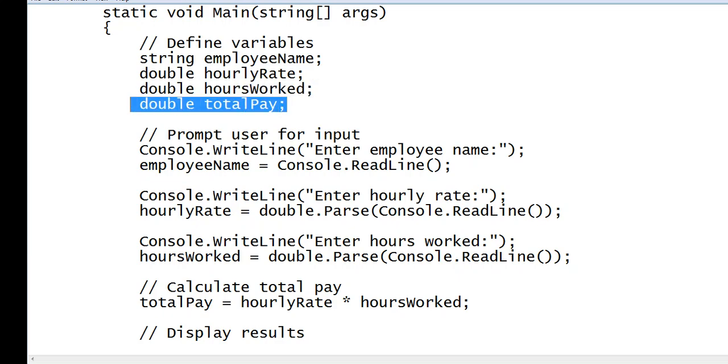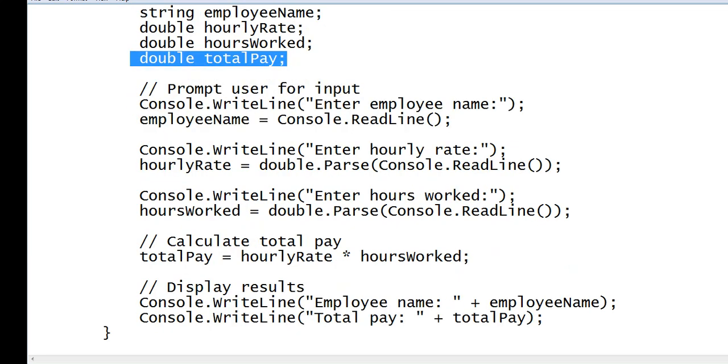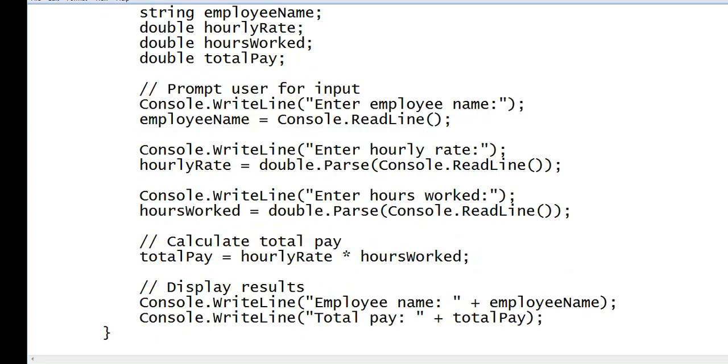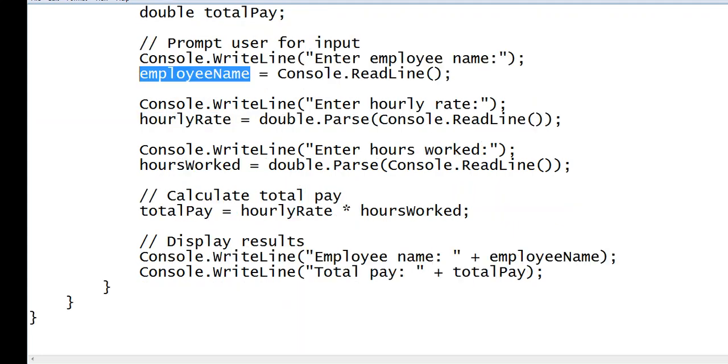So in this line of code, we are asking the user to give input for the user name, for the employee's name that will be stored in the employee name variable.